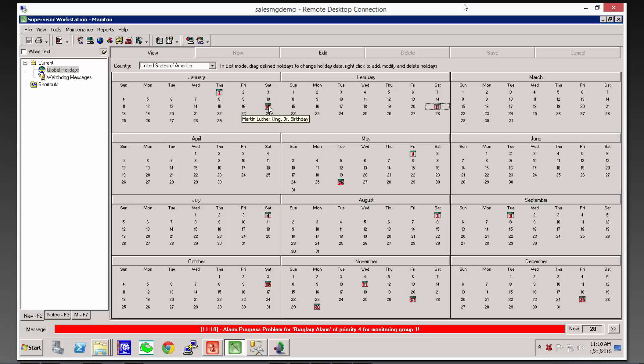That brings you to your list of global holidays that should have been set up at some point during your training, during your implementation of Manitou. And what we see on the global holidays screen is the holidays that have been established here.